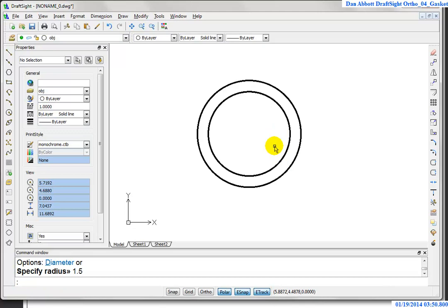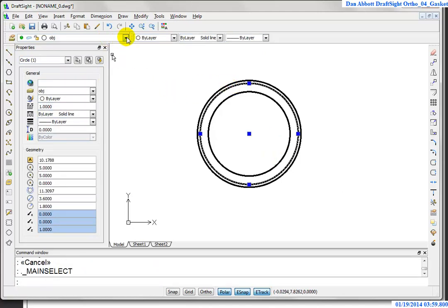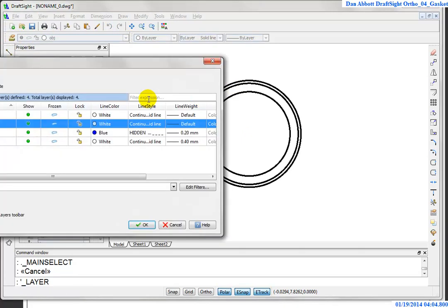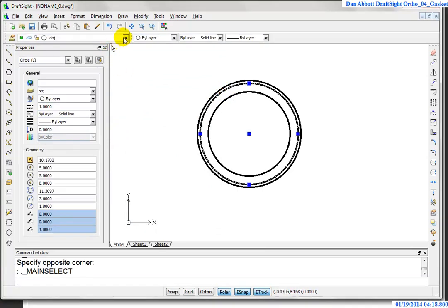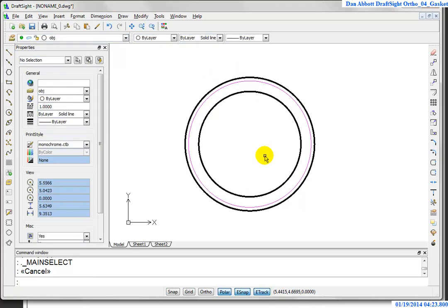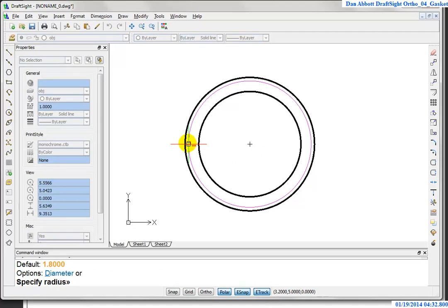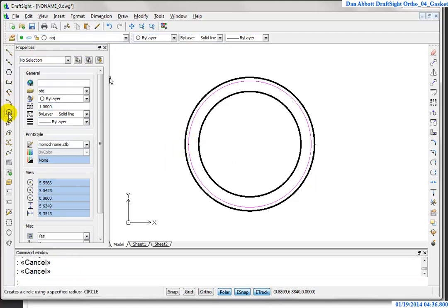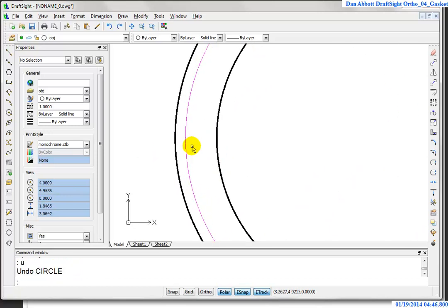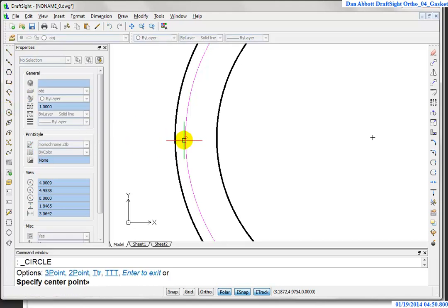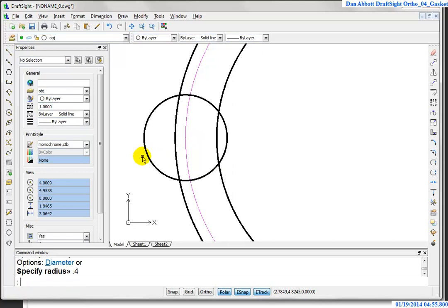I'll also add another circle with radius 1.8 and put it on a new layer called center lines with a color of magenta. I'm using that circle as a construction line right now, which is why I put it on a layer other than the object layer. Then I draw another circle right on the quadrant of that construction line with a radius of 0.4, and do a quick trim to remove the overlapping portions. That nose — that little tab — defines the overall length of this part.